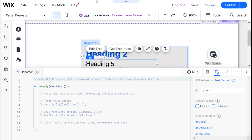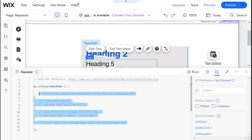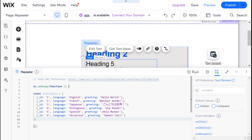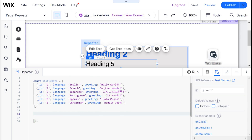Right over here is our Velo reference for repeaters, and there are several things here that we are going to be touching on today. First, I want to take this static data — they conveniently created it for us — and I'm going to paste it right here inside of our onReady function. Let's just take a look at this static data because it's quite important.